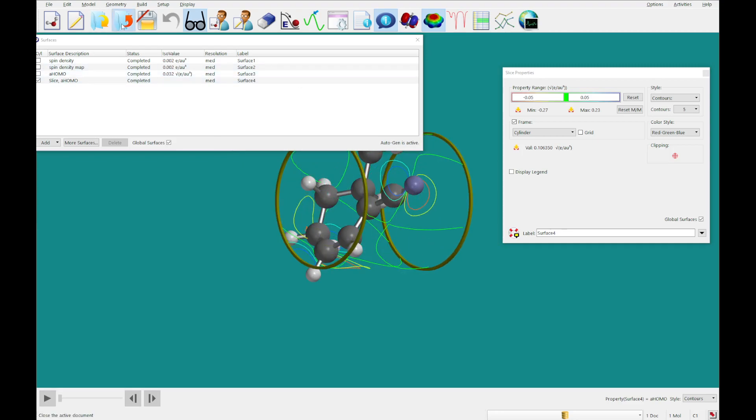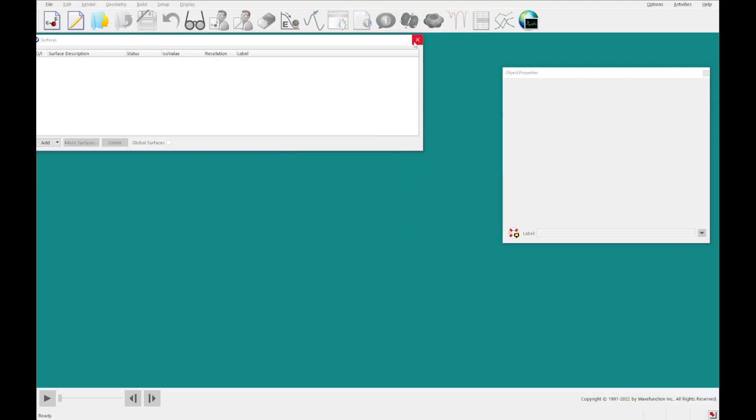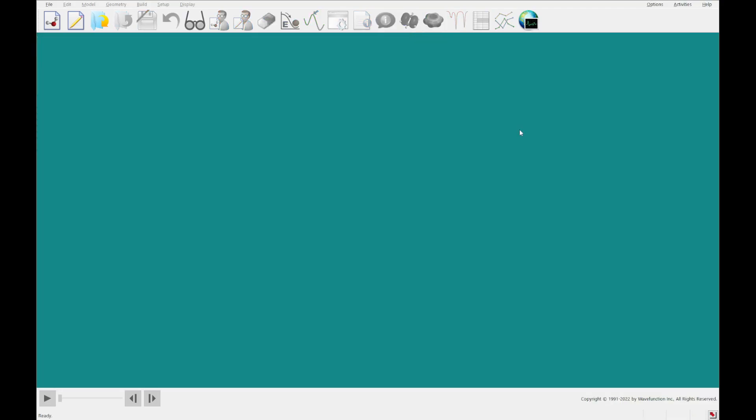That's going to do it for today. Our next tutorial is going to be number six called groups of organic molecules. And we will see you then.